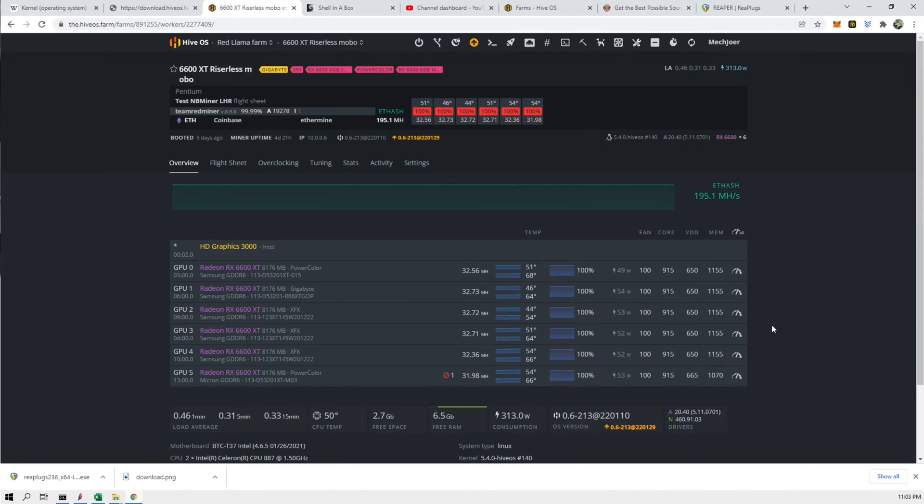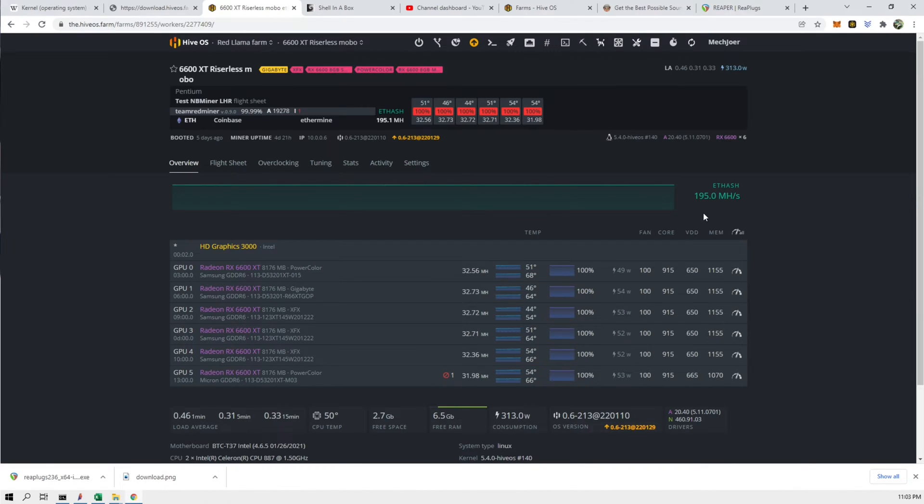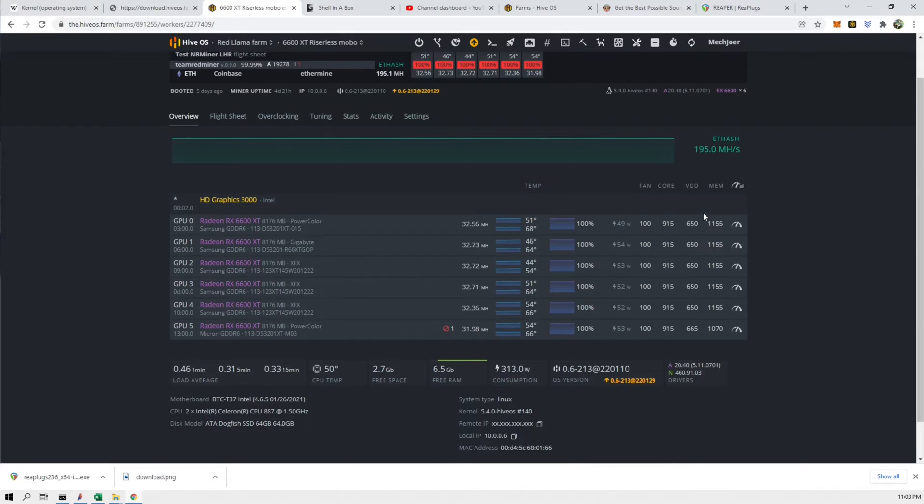Alright, so here is one of the rigs I have right now. This is a Ryzen list motherboard rig that has a bunch of 6600 XTs on it. I have six of them and we are looking at the kernel here.